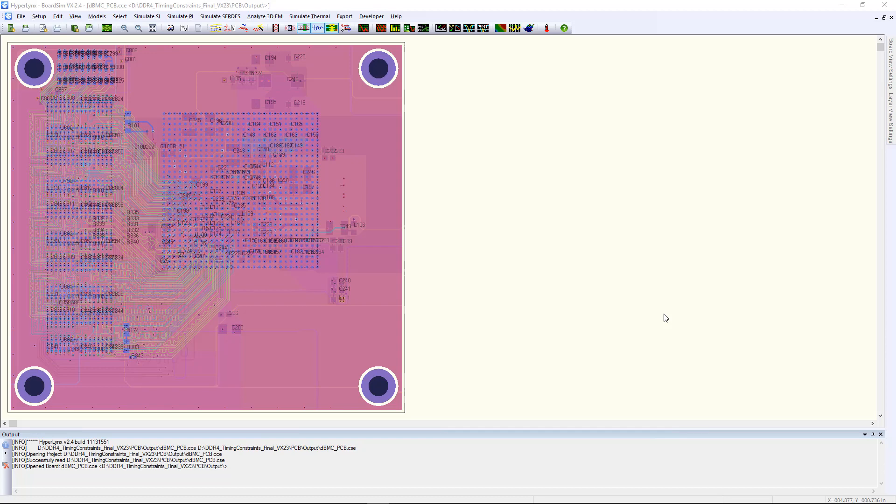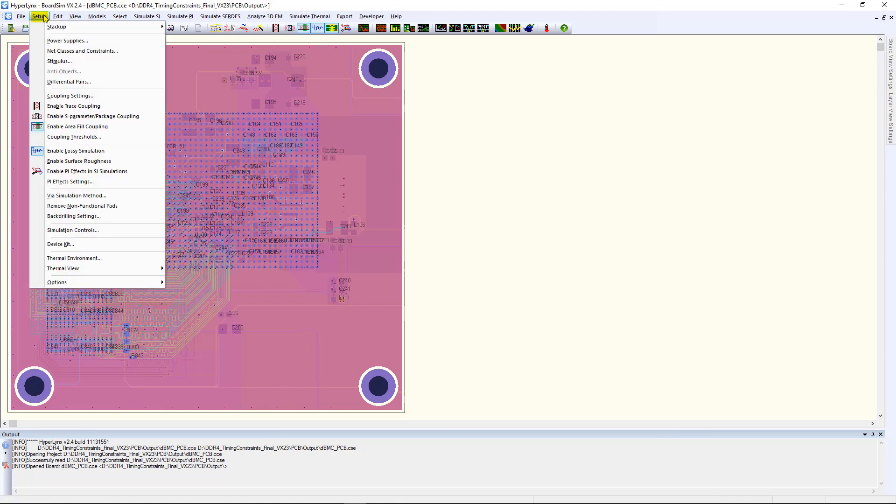Hyperlinks SIPI BoardSim VX 2.4 now supports constraint integration. The menu can be found in Setup, Net Classes, and Constraints.